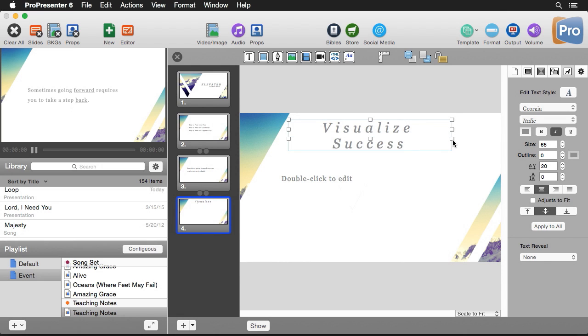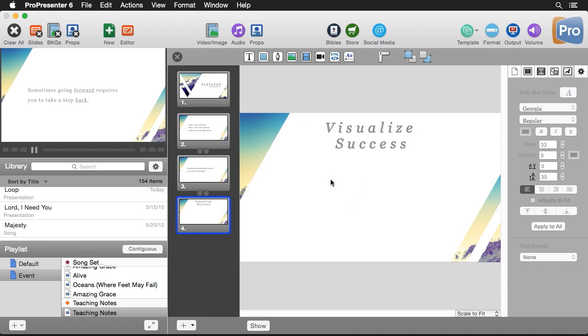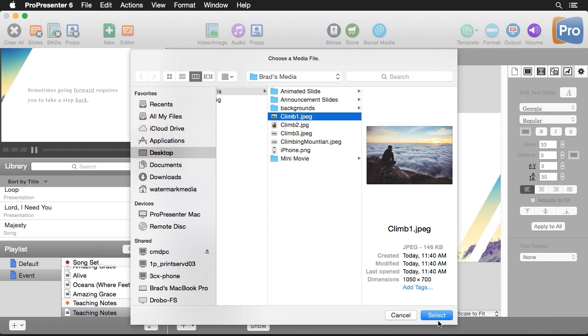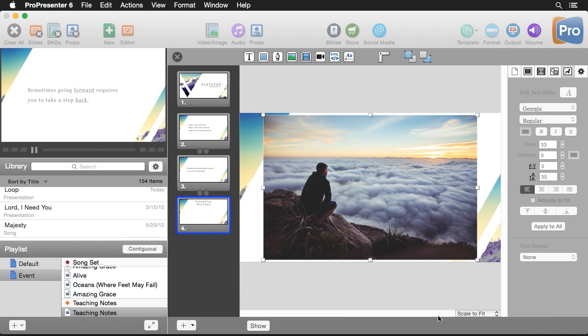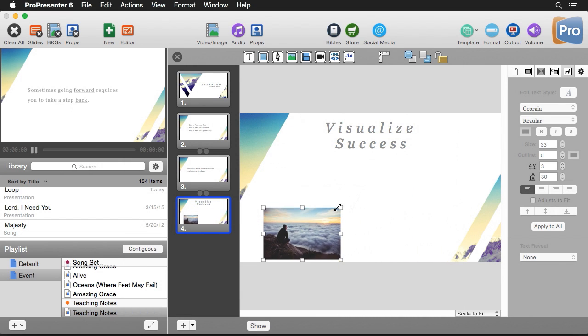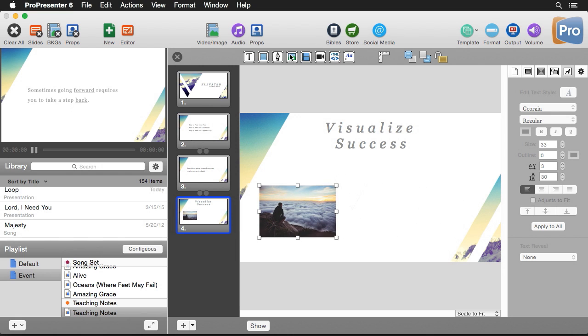I'm just going to resize this text box so we can see all of our text and then we can delete this other one because we don't need it. And now let's add some images to this slide so we can visualize our success. So we're going to go up here to the add image button. I'm going to grab one of these climbing images and hit select and then let's just scale this down and let's add in a couple more.